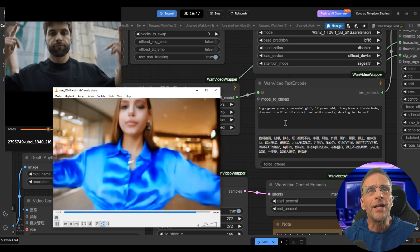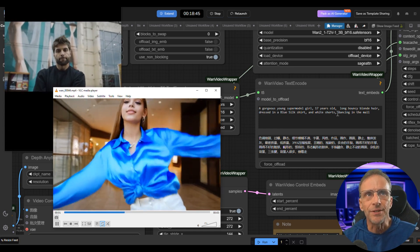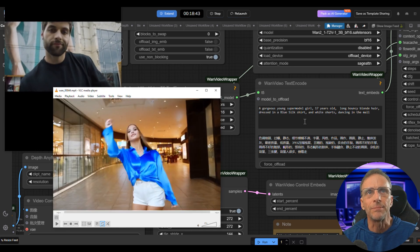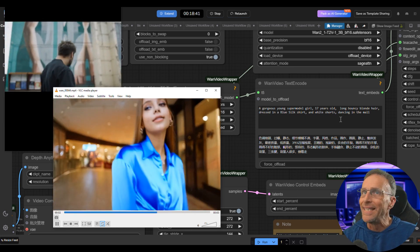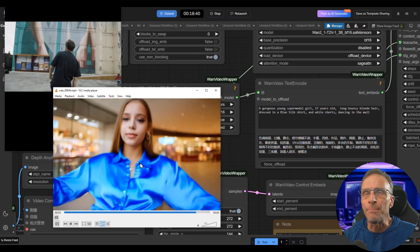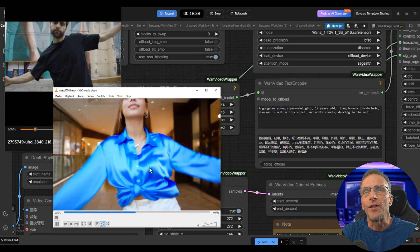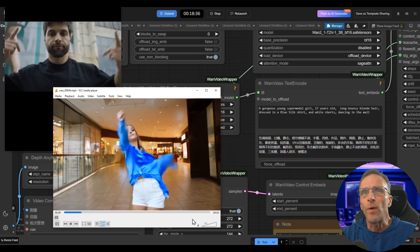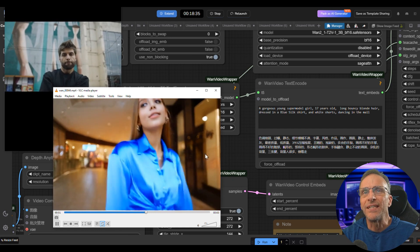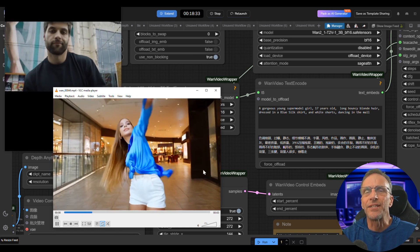Still working off the same video—a gorgeous young supermodel girl, 17 years old, long bouncy blonde hair dressed in a blue silk shirt and white shorts dancing in the mall. So although we have some not quite human activity going on with the arm, and I did not tile this one up either, I imagine you're beginning to see the potential here.